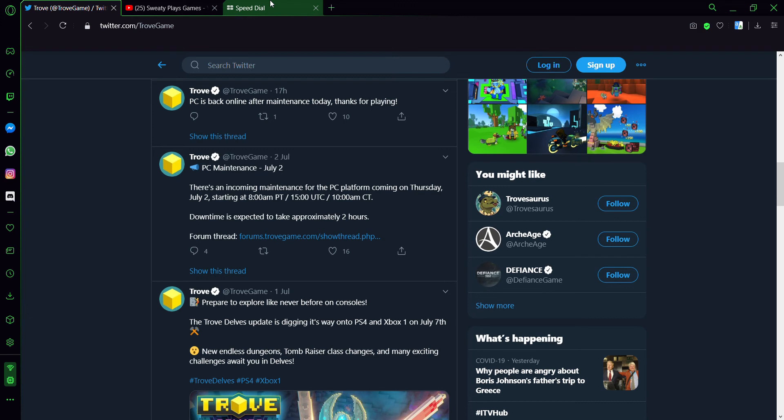I've heard from most people on PC the update is really fun and I hope you guys enjoy it.